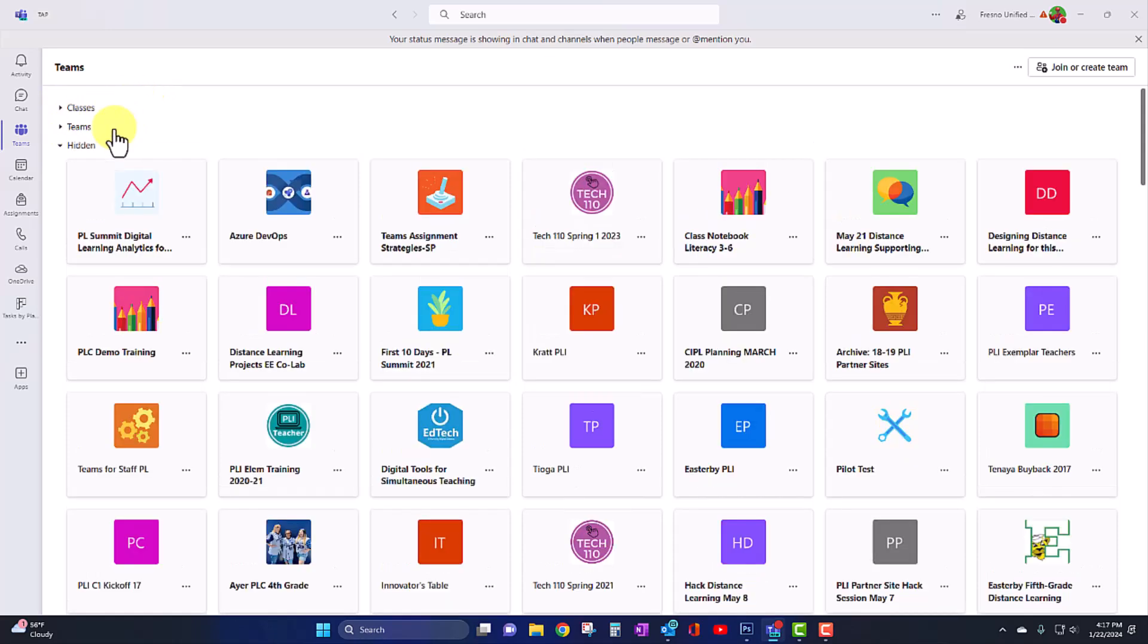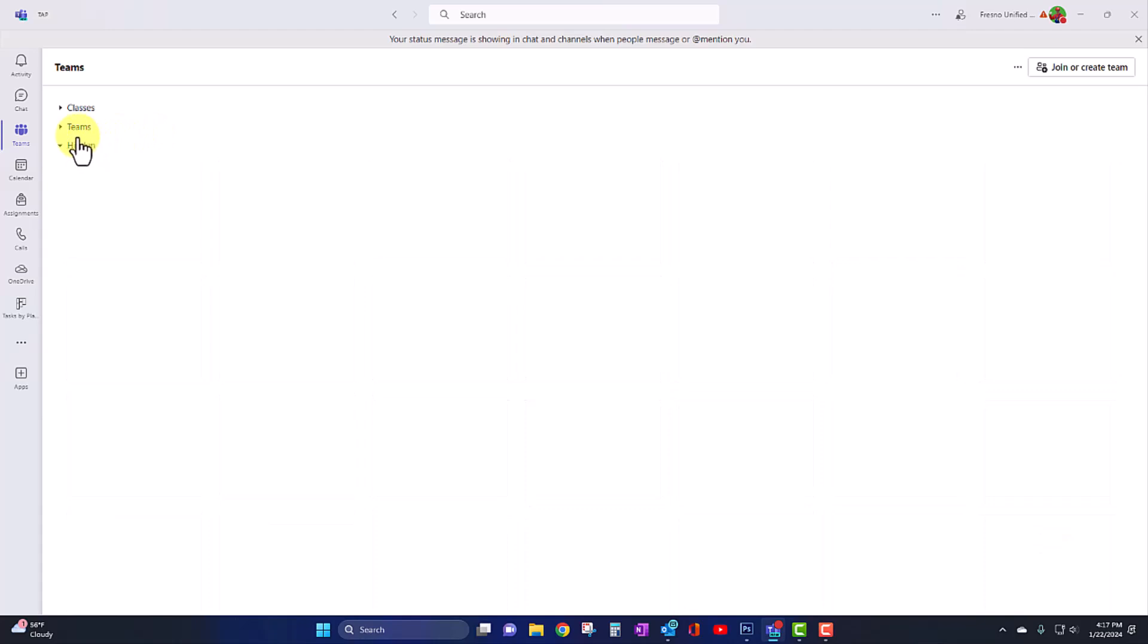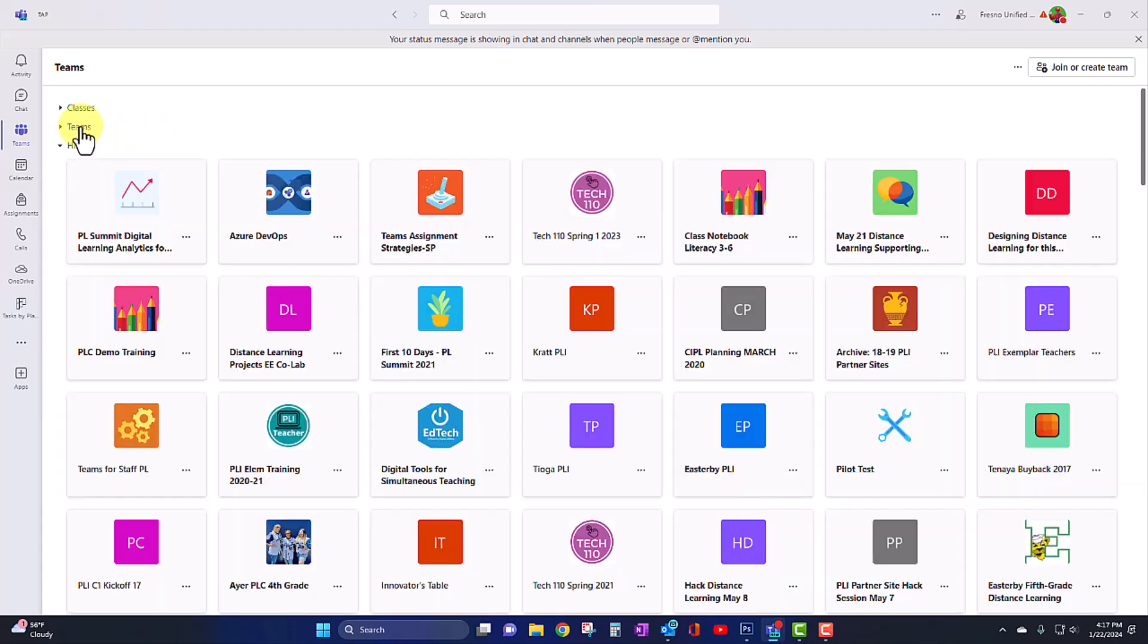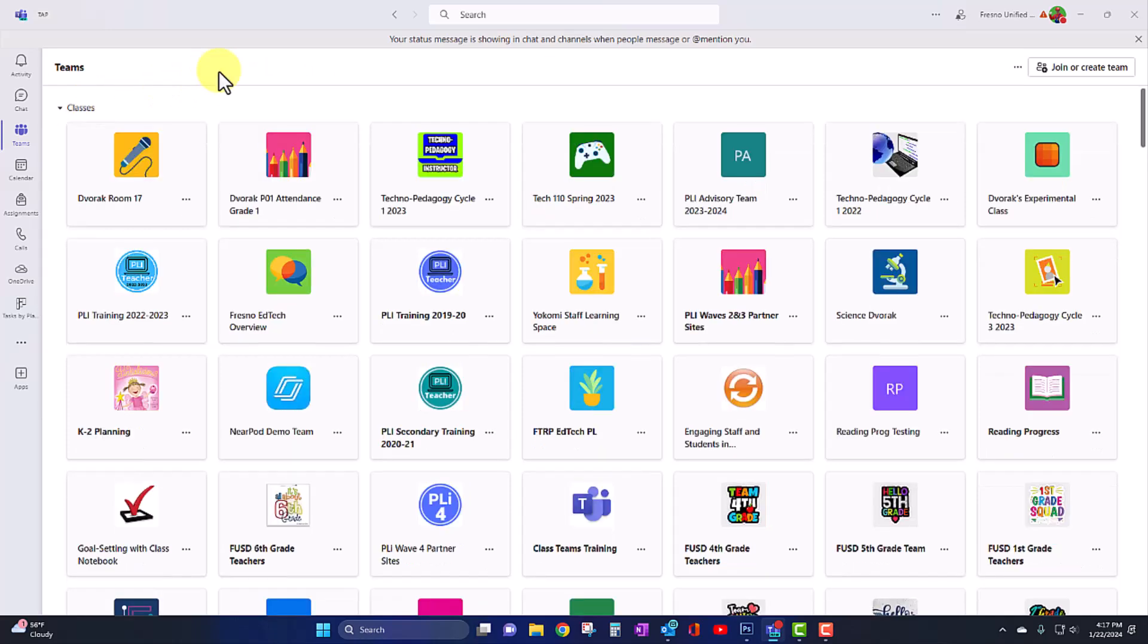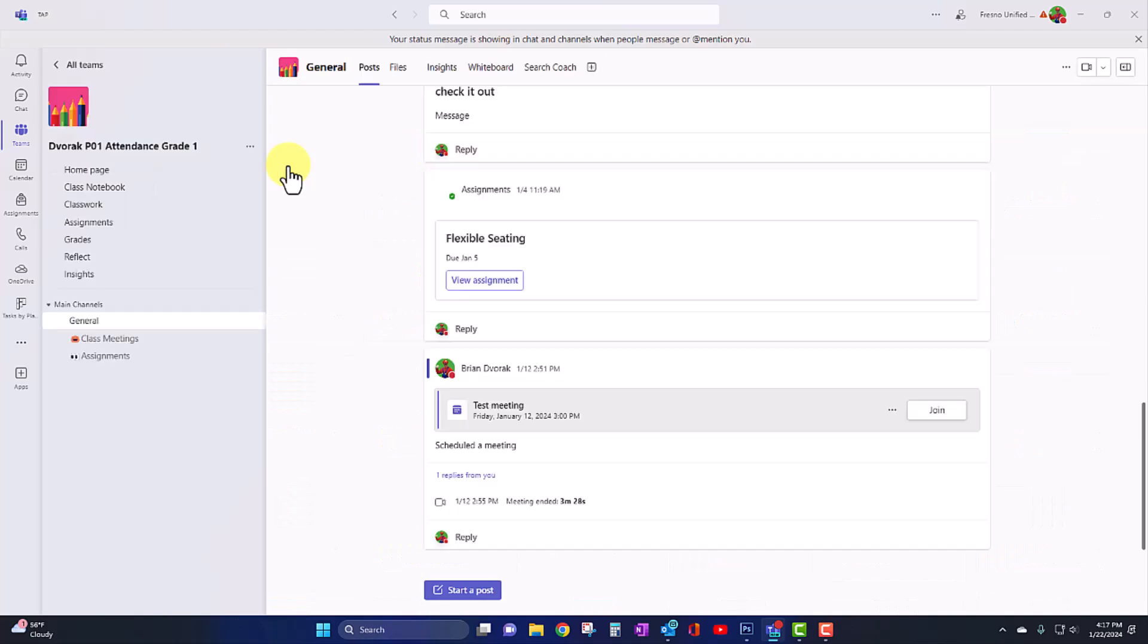And the third category, of course, is hidden teams that you chose to hide. And you can expand those to access those teams. All right, let's now take a look at some new functionality within a Microsoft team. I'll go ahead and click into a class team here. And something that's new is within the channels. So within a channel, you may know that you can start a conversation.